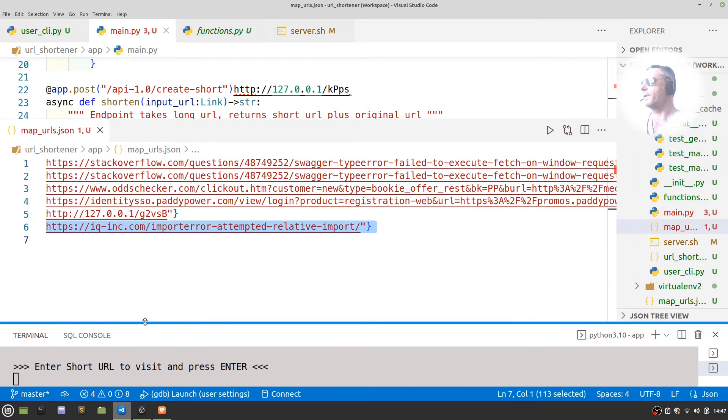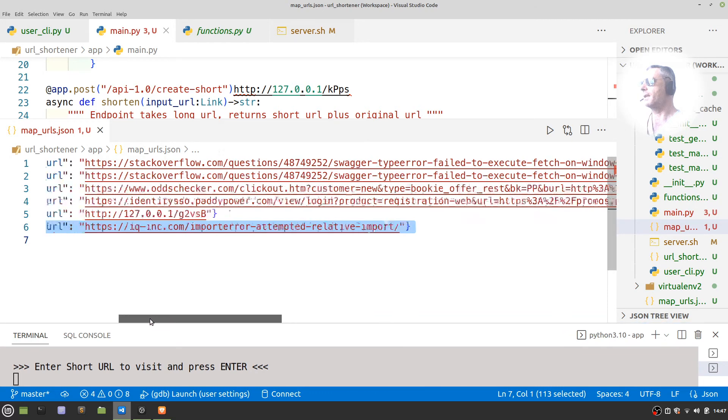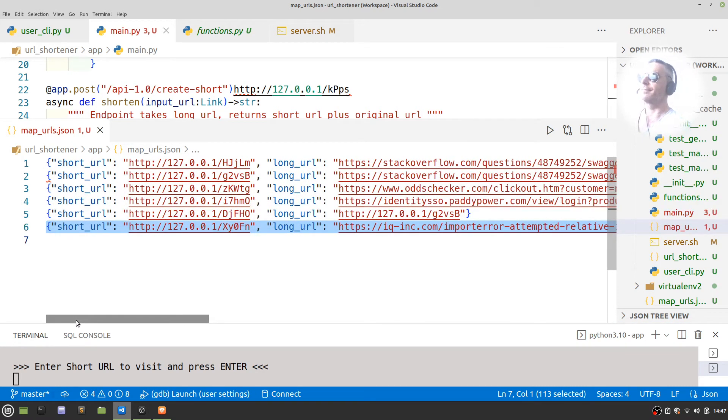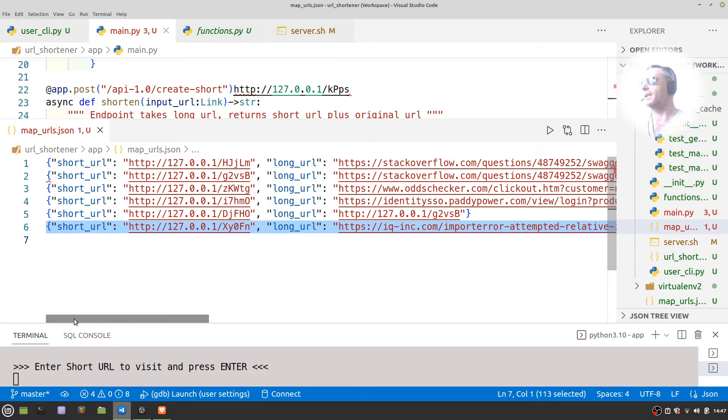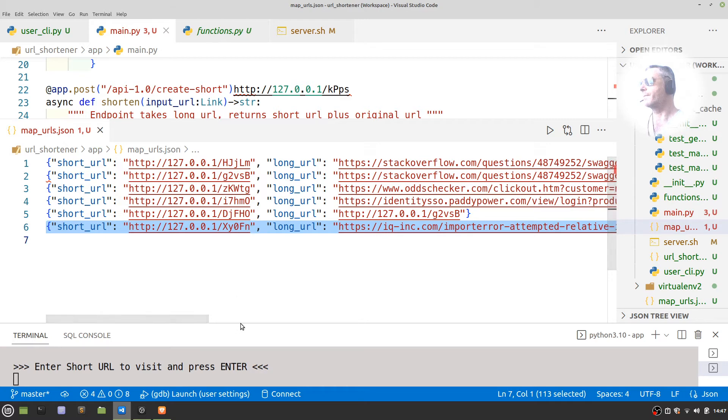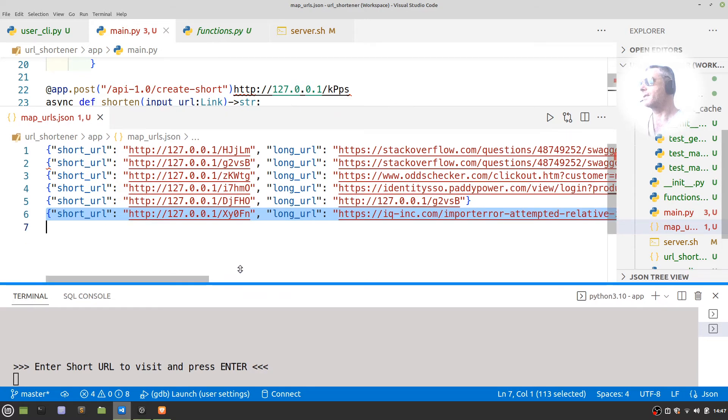I've got open here the JSON file, which is basically what would be being handled by a database if you were running this on a production server. So this is kind of a MVP, minimum viable product.